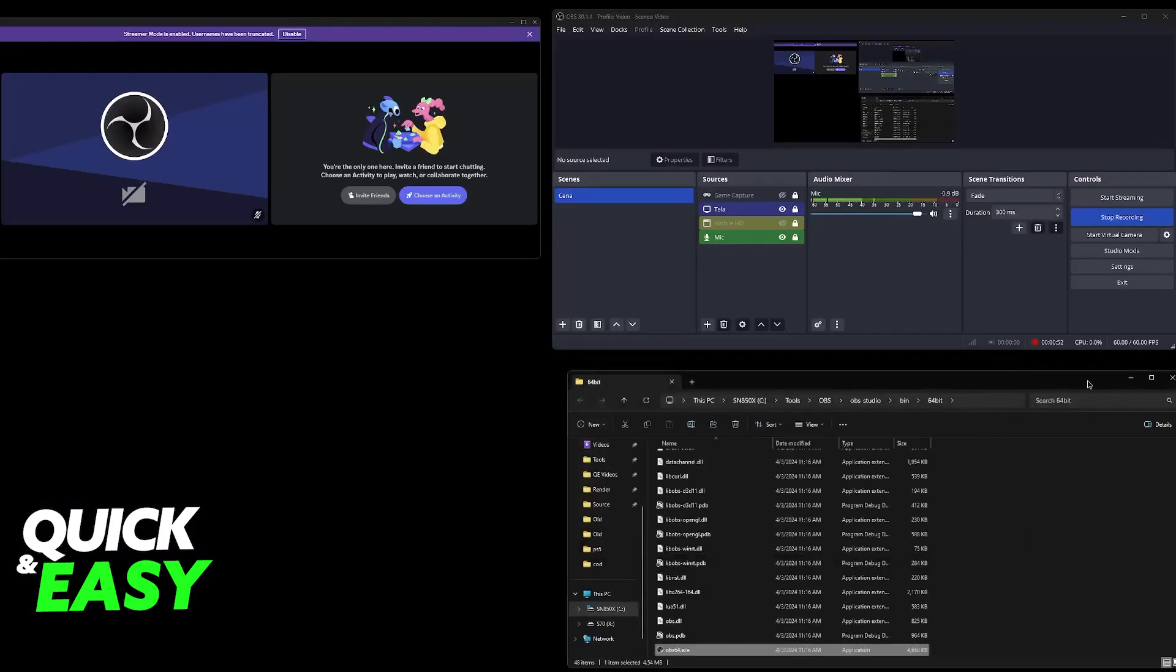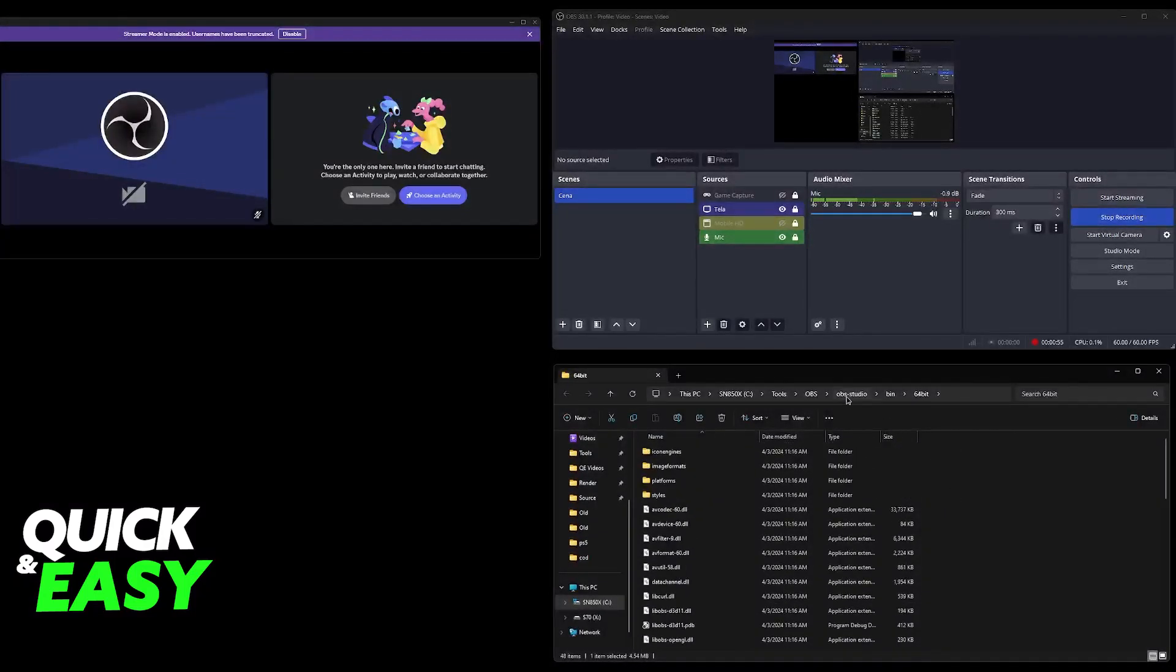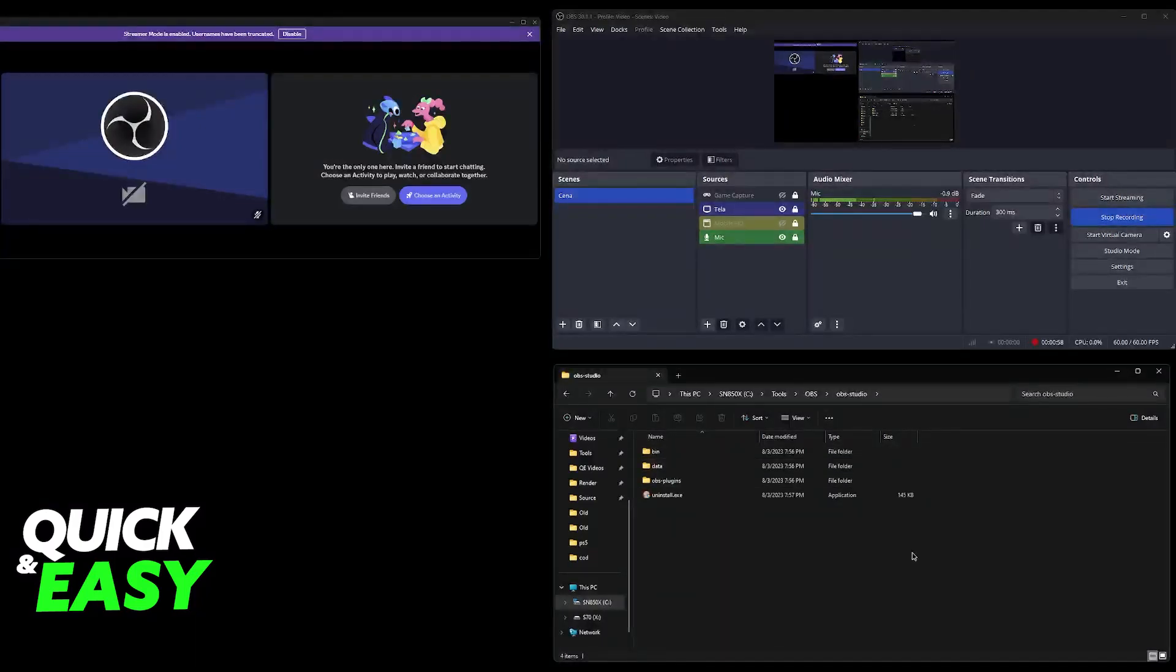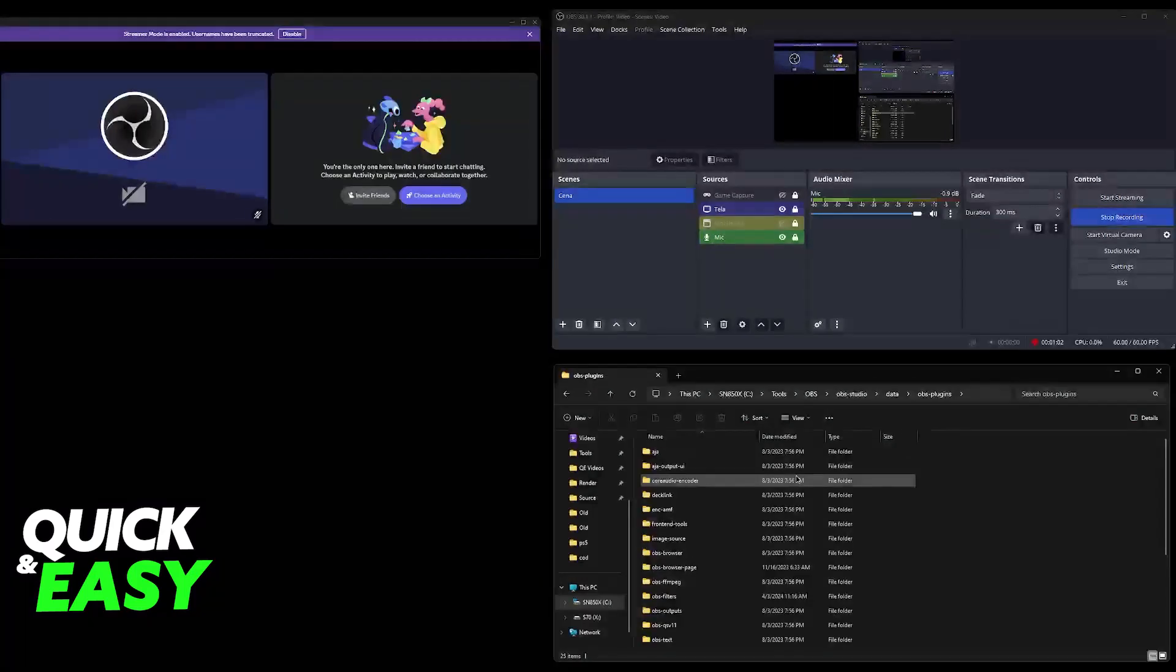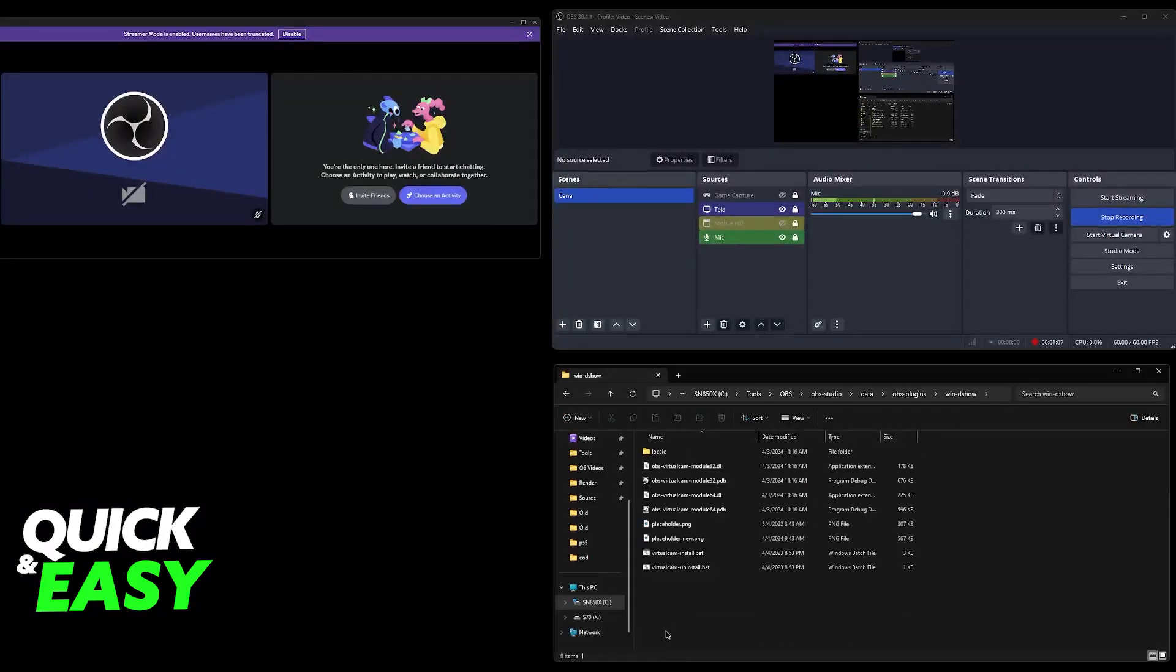Now when you go over to where OBS is installed, you will be able to go back to this folder OBS-Studio and then you have to go to Data OBS Plugins and then go all the way down until you find this one, Win-TheShow.